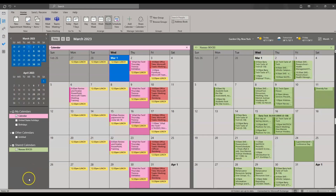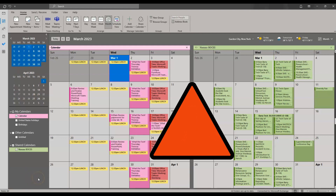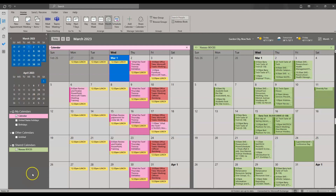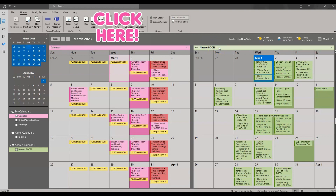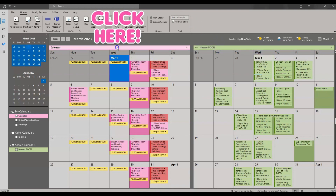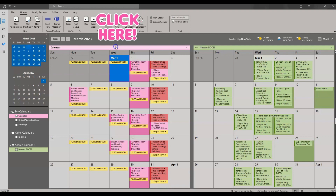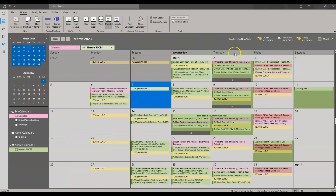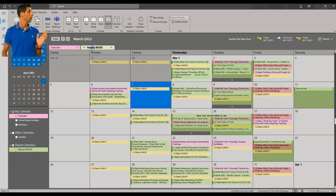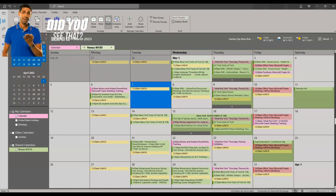Finally, if you display multiple calendars in Microsoft Outlook, please be careful that you are scheduling events on the correct calendar. Make sure you are clicked into the calendar you want the event scheduled on. If you have your calendars overlaid, that can be tricky, so just be careful to ensure you are clicked into the correct calendar when scheduling an event.